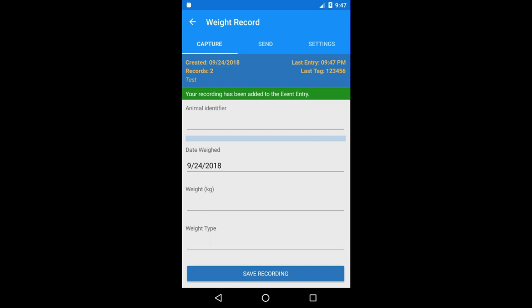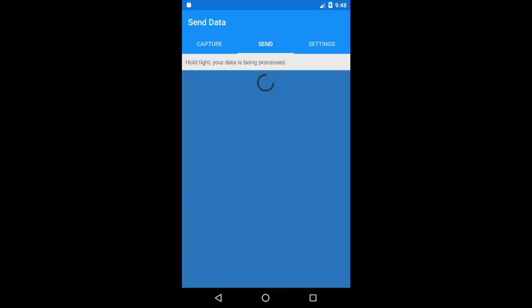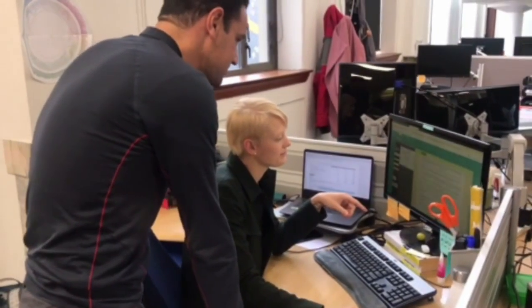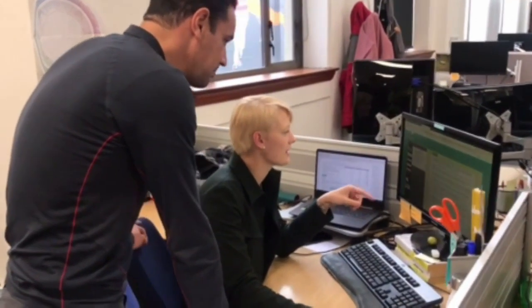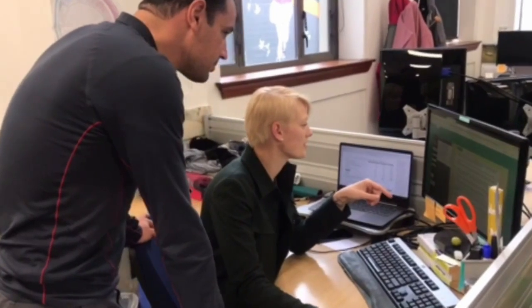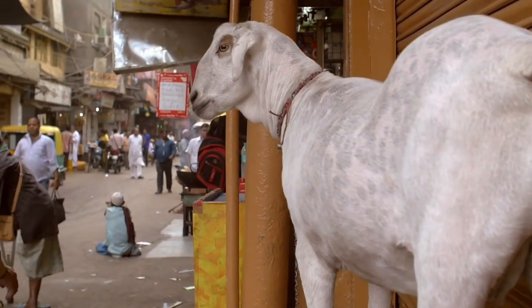Everything saves on the device and once you get to a place with internet connection, you simply upload the data into the cloud by clicking save — and that's it. Easy. From there, scientists can make informed decisions so farmers can choose their best animals for mating and know which animals to cull or castrate.